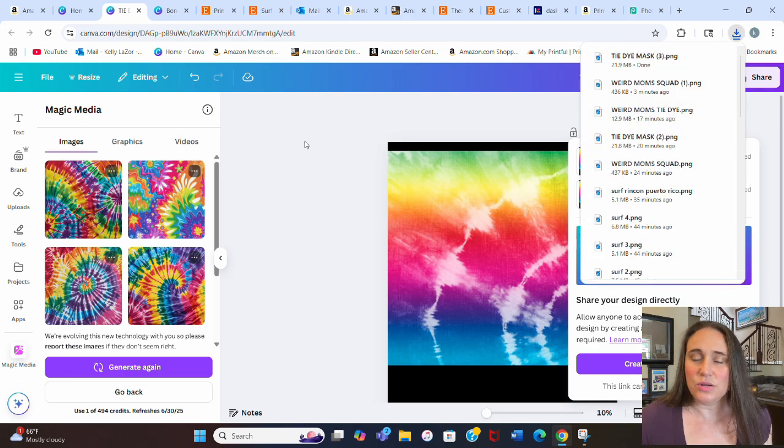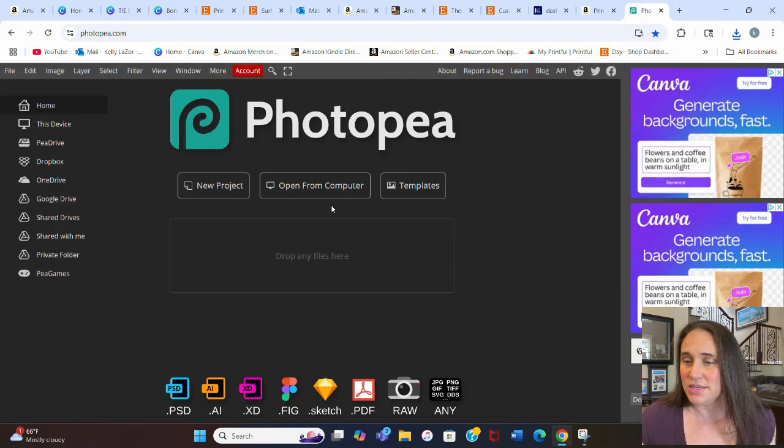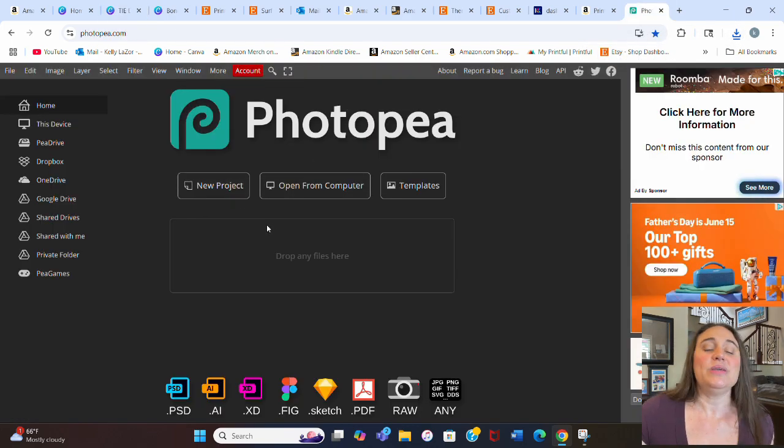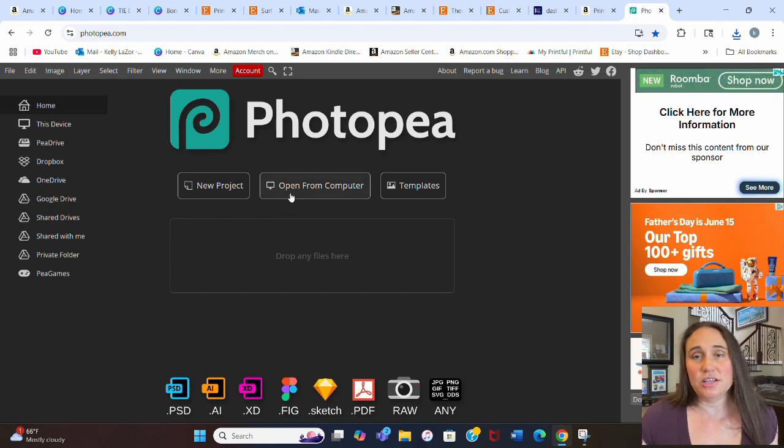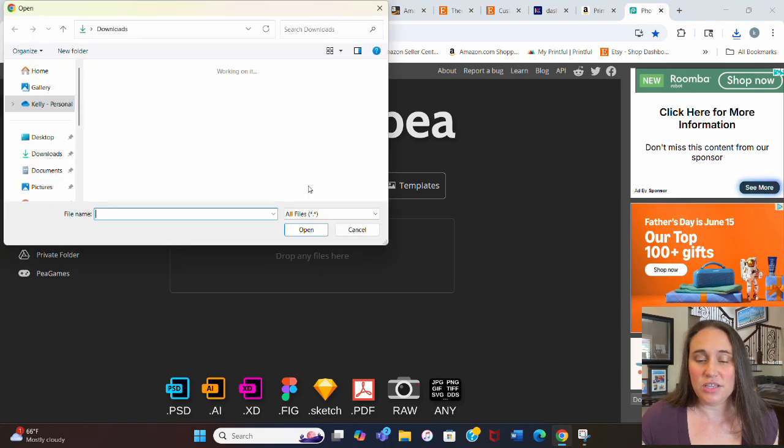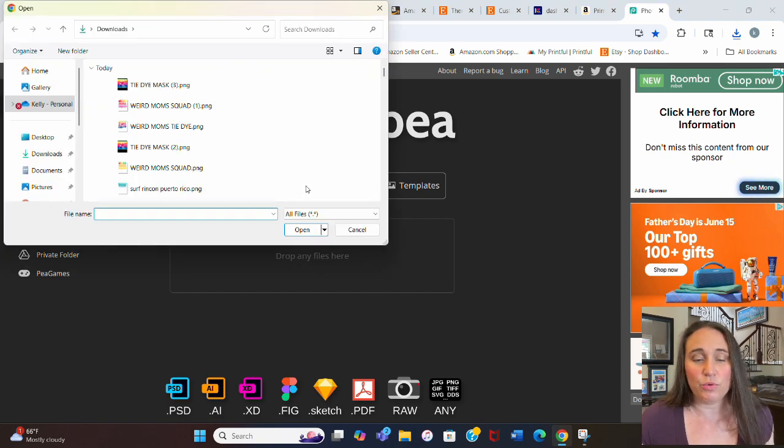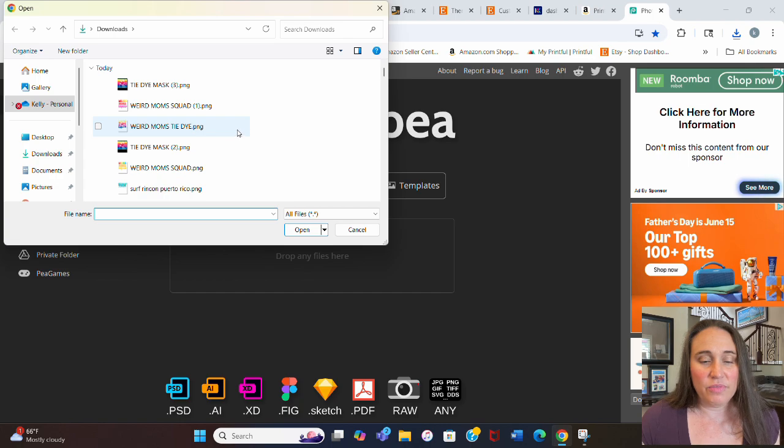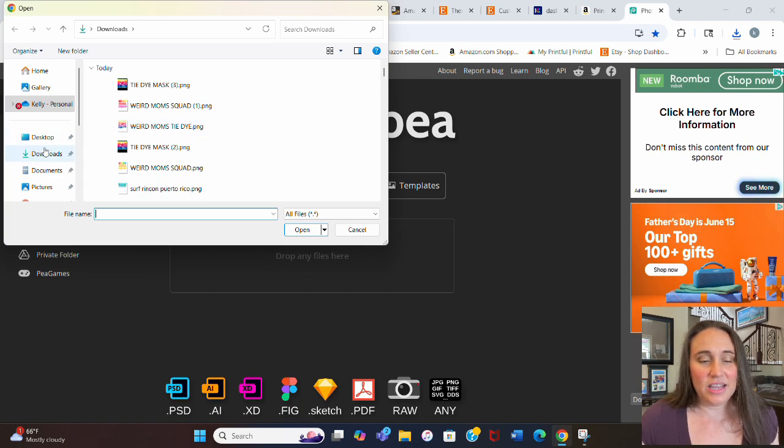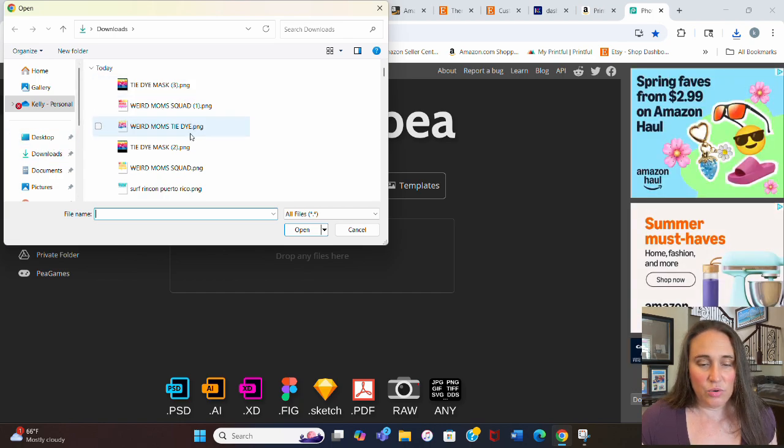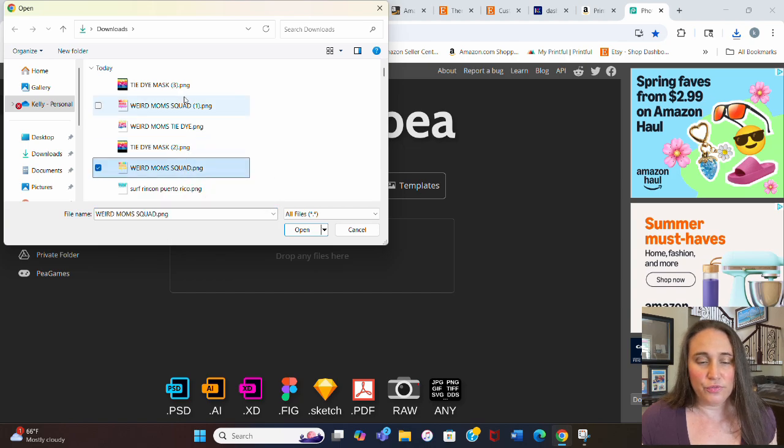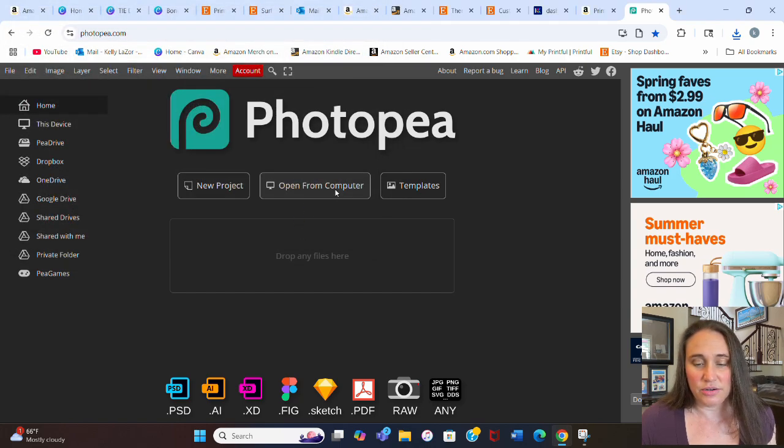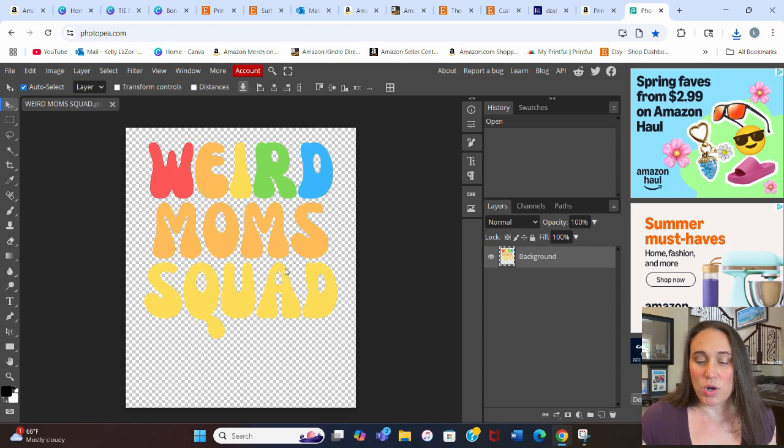Once we've got this all done, we're going to jump over to Photopea to do the text warping and the clipping mask. You can just type photopea.com in your browser. This is totally free to use. You don't have to sign up or create an account. Hit the center button that says open from computer. That will pull up your downloads. From there, we can select our weird moms squad frame that we created. I'm just going to click here, hit open, and here is my weird moms squad frame.